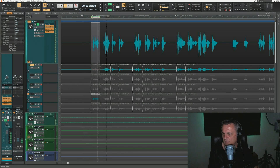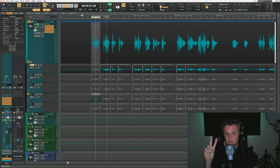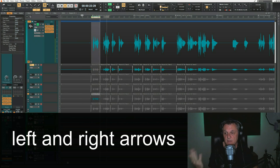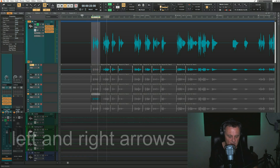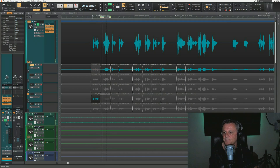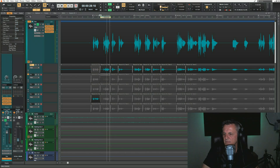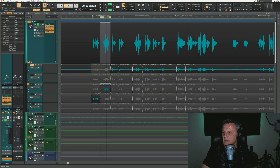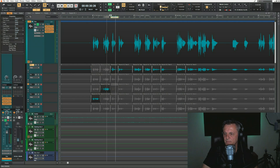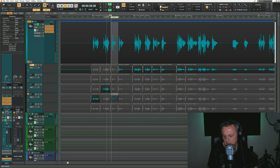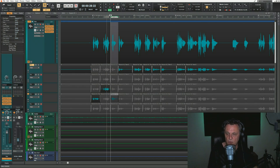Once I've found a take I'm happy with, I can use the left and right arrow keys on the keyboard to navigate through the different phrases. I'll hit the right arrow, select a take, go through, hit Enter to keep it, and then move on to the next phrase using the right arrow again. Then just hit Enter to select the take I want — so it's very quick and easy if you set it all up correctly.